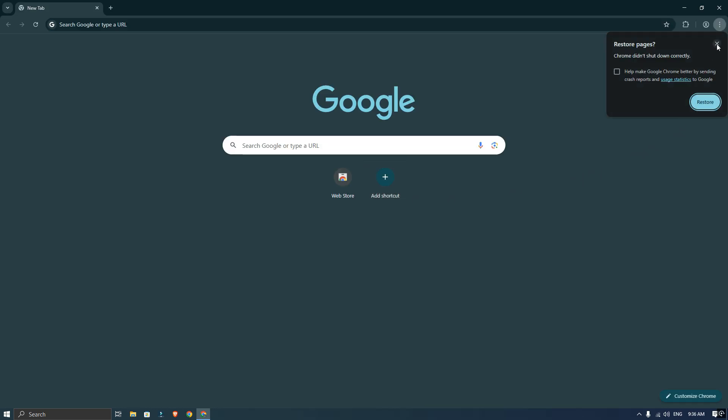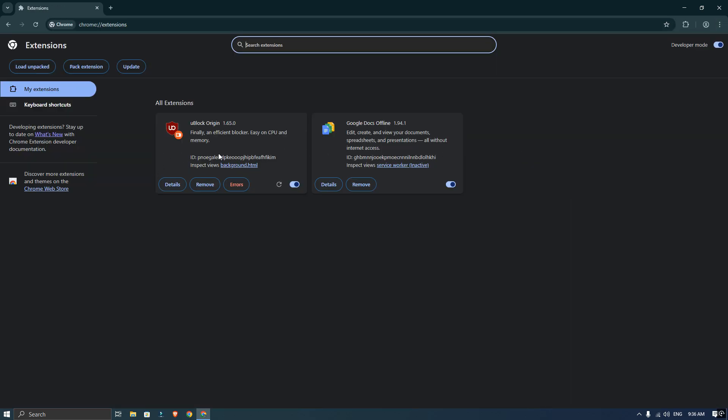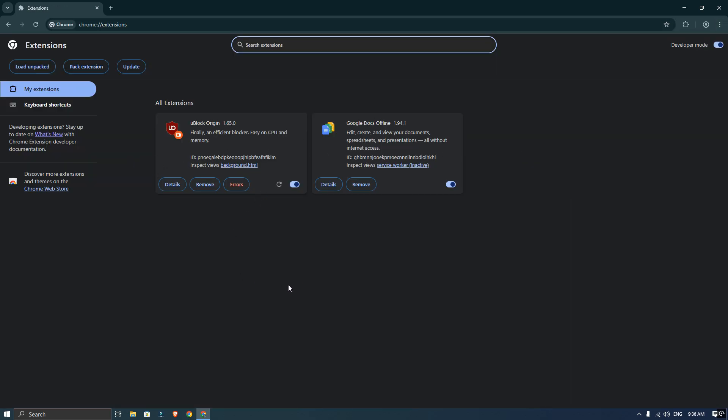Finally, re-open Trom and you are all set. uBlock Origin is ready to use. If this video helped you out, don't forget to hit the like and subscribe. Thanks for watching and I will see you in the next one.